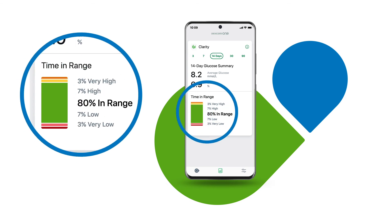Your time in range. This is the percentage of time your glucose levels were in low, target, and high ranges. The default in-target range is 3.9 to 10 millimole. The more time spent in the target range the better, as it means you avoid hyper and hypoglycemia.